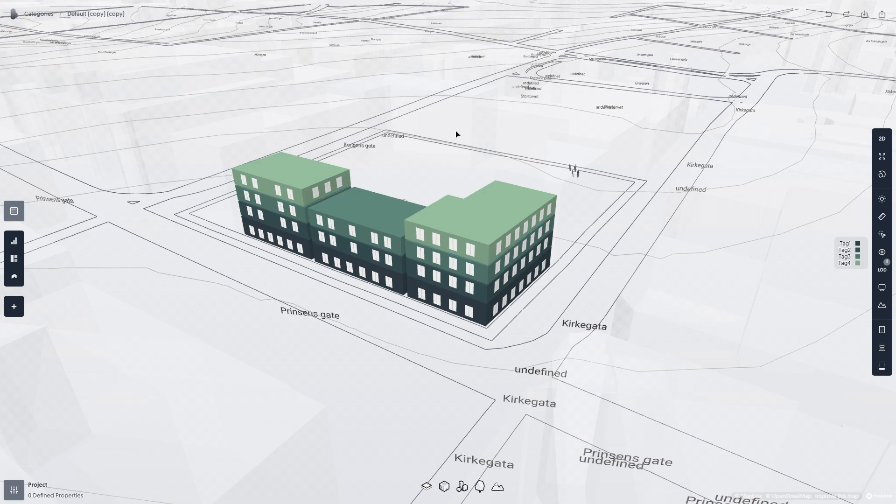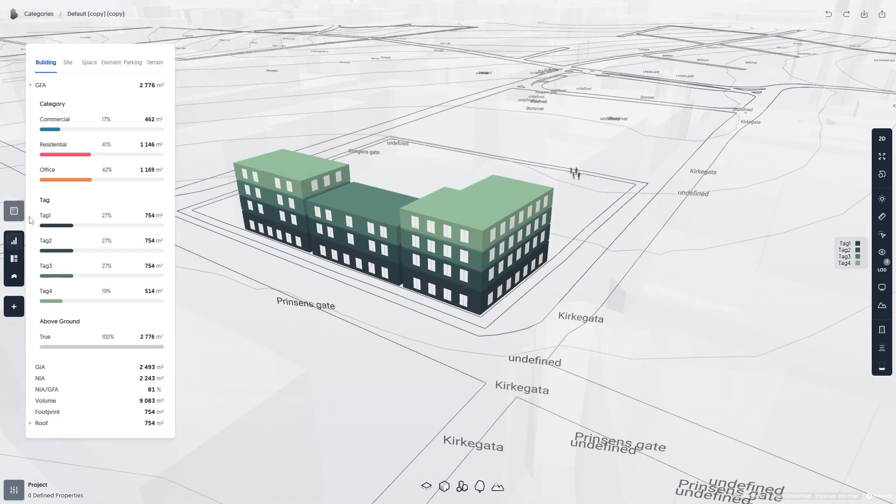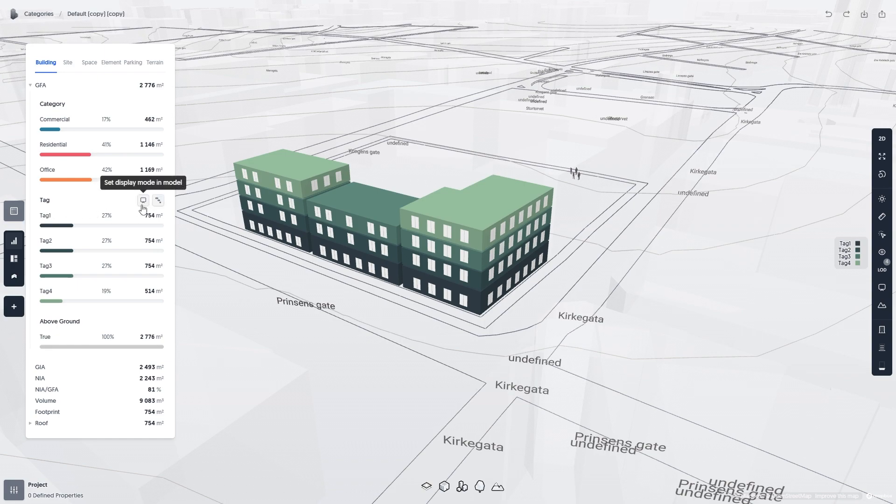The project statistics panel will also update to show statistics separated into categories and tags. You can also set your display mode in the statistics panel.